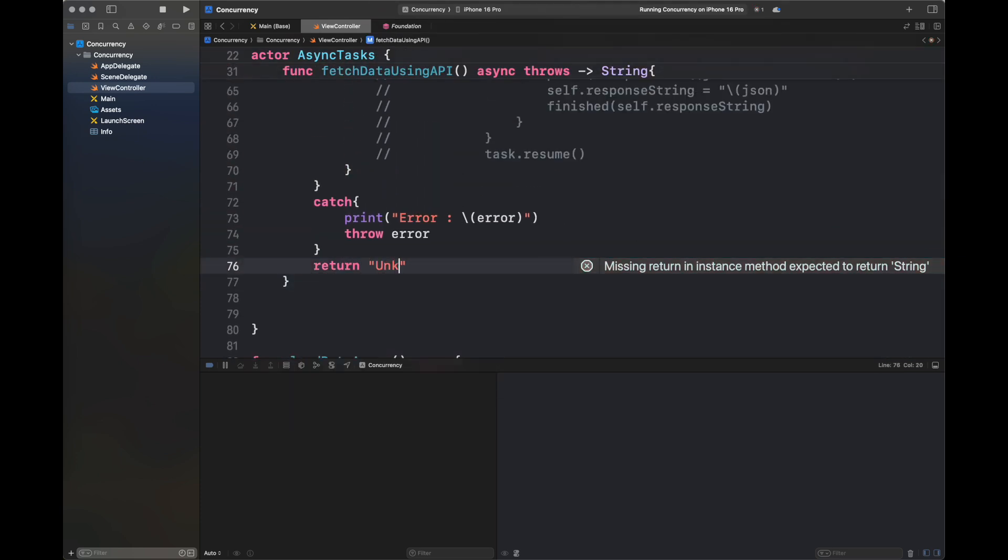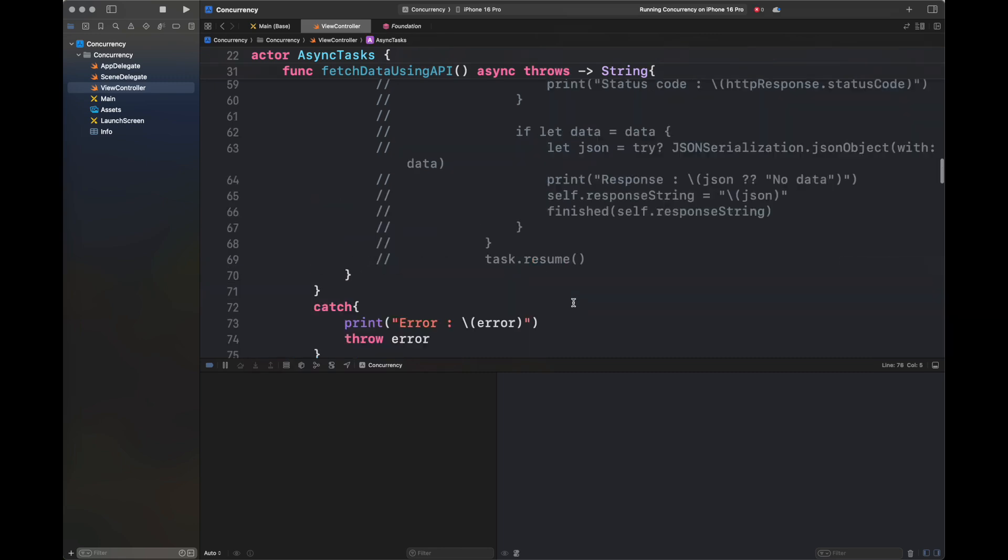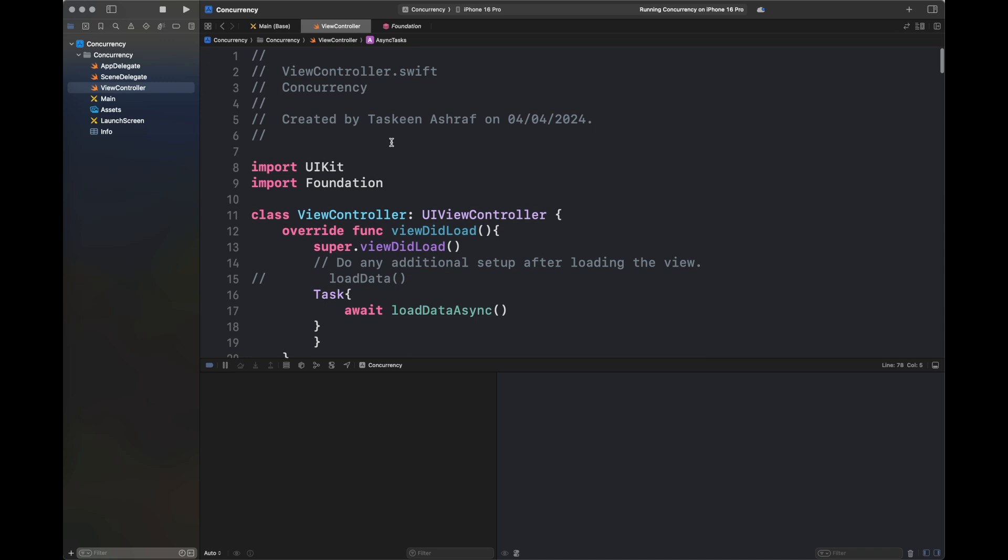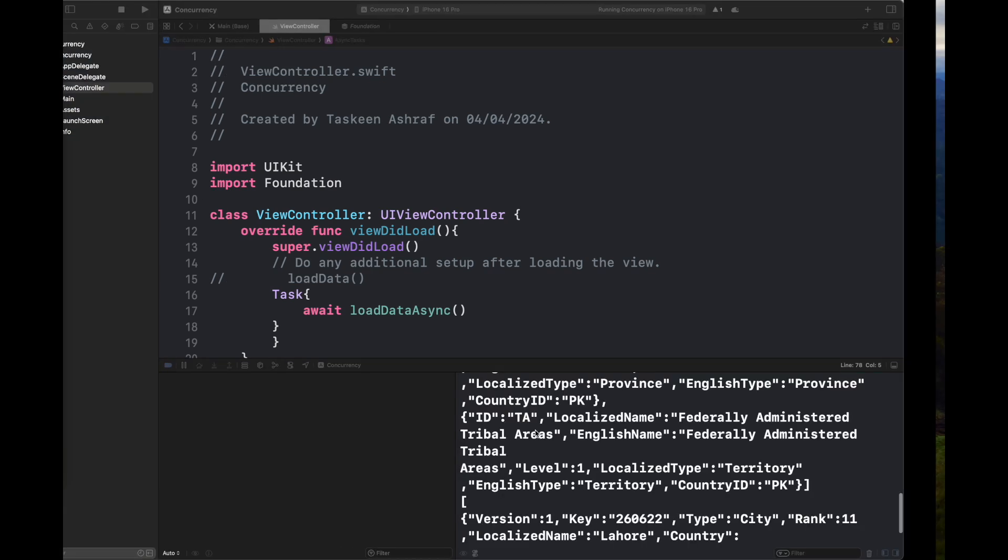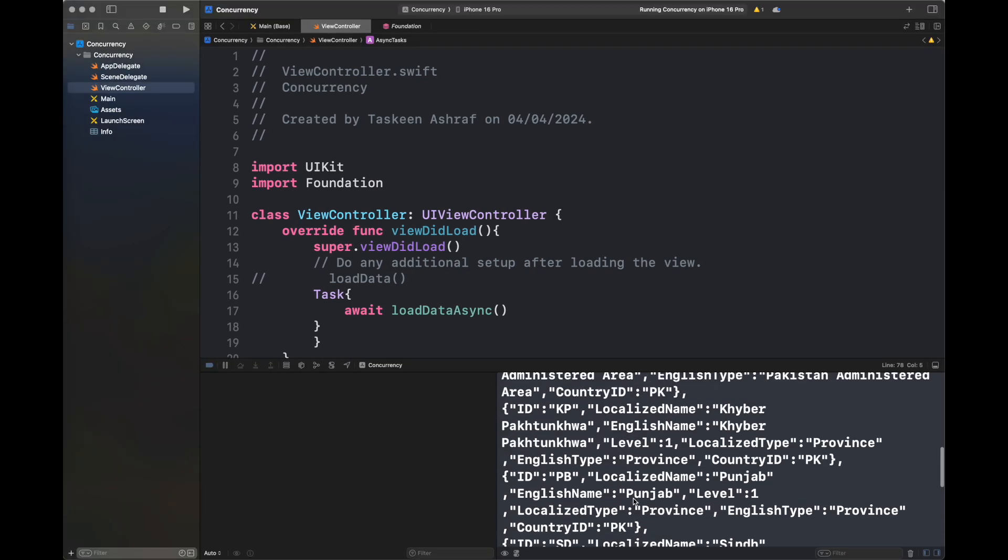Next, there's a problem with the main function fetchDataUsingAPI because it's not returning a string at one of the paths. I've added a string here. Our code is built successfully and now it's being run.